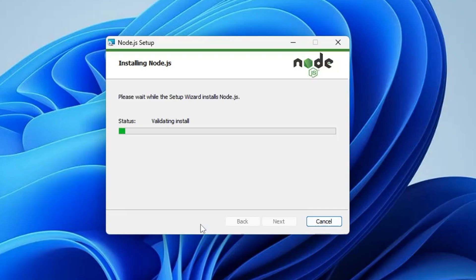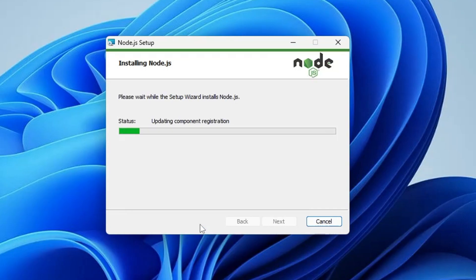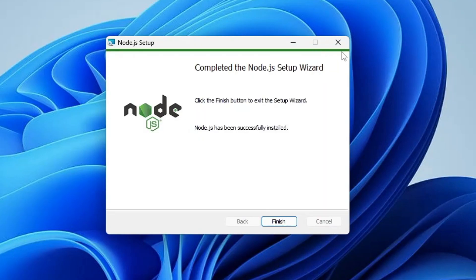Click on Yes. The installation will be started. Okay, and it says 'Completed the Node.js setup wizard'. So finally, Node has been installed. Click on Finish.